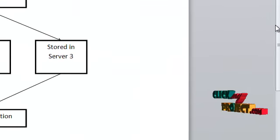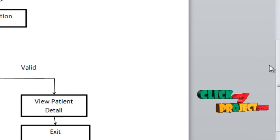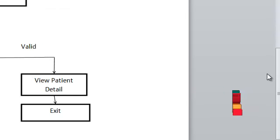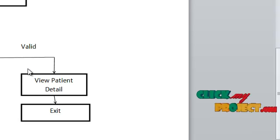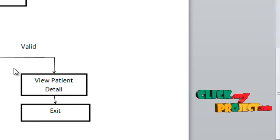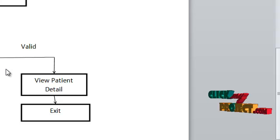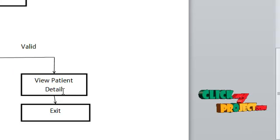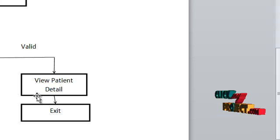Then go to the user authentication process. In this stage, the user is authenticated by the secret key. If the user is authenticated, then go to the patient data; otherwise exit. After getting the patient data, the user decrypts the information using the secret key.